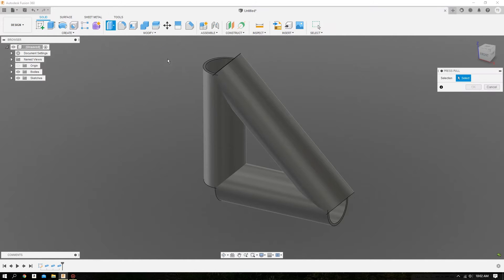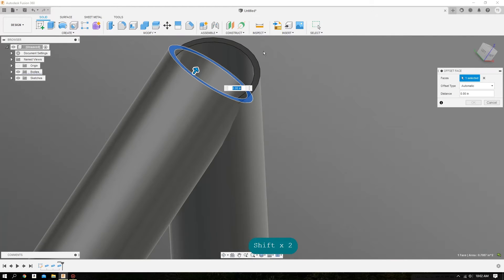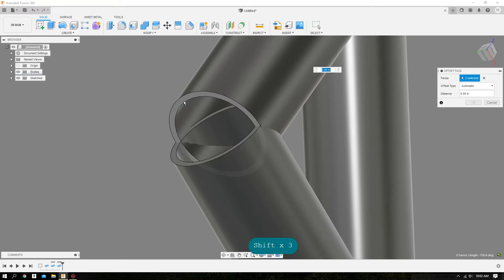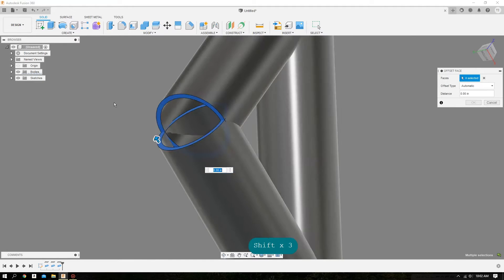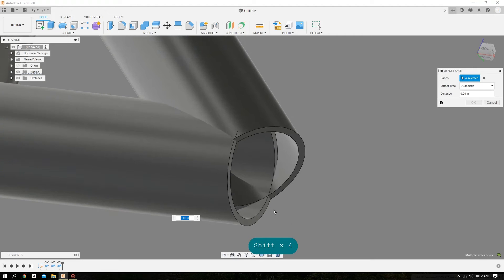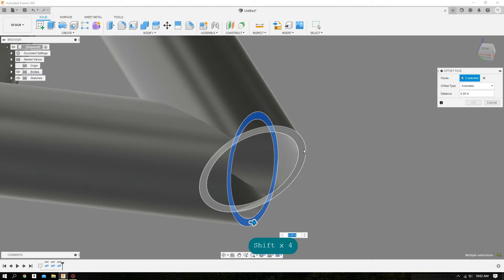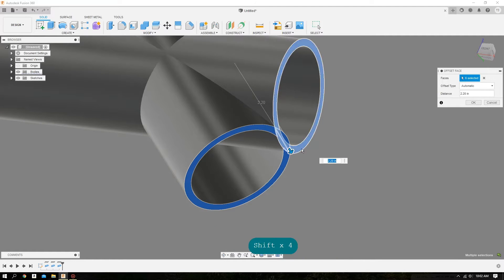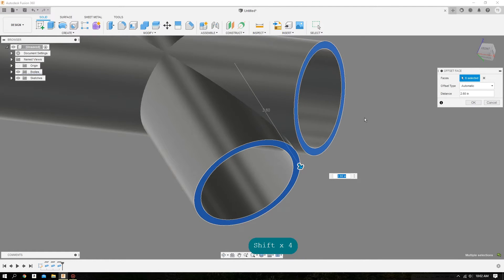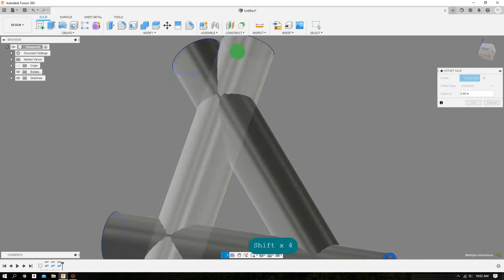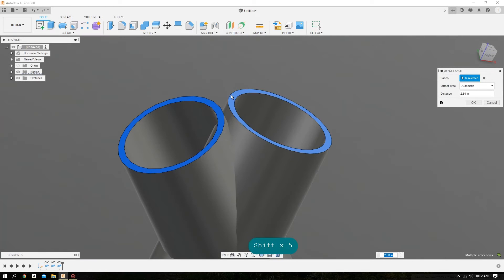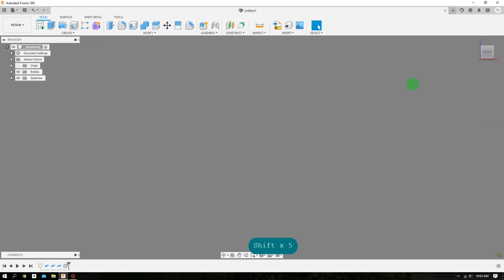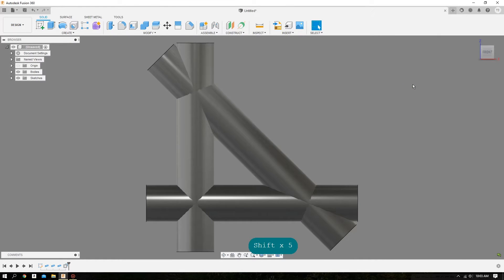Now let's extend all the ends of the tubes so that the outer surfaces completely intersect each other. Now we're ready to cope.